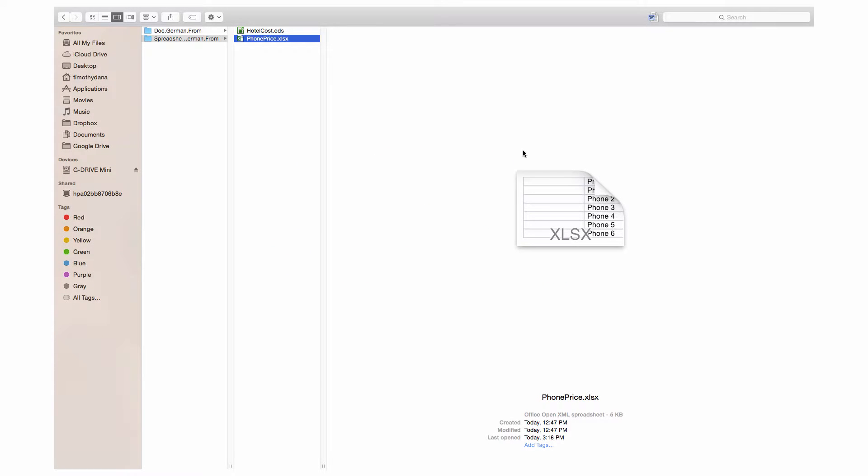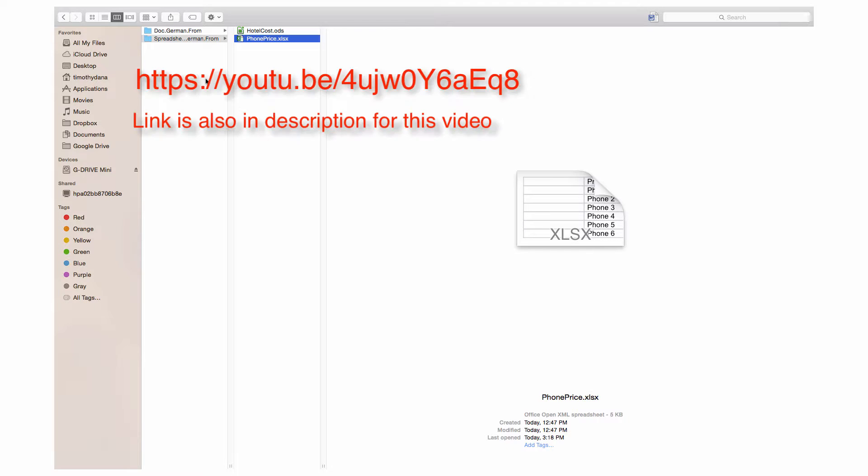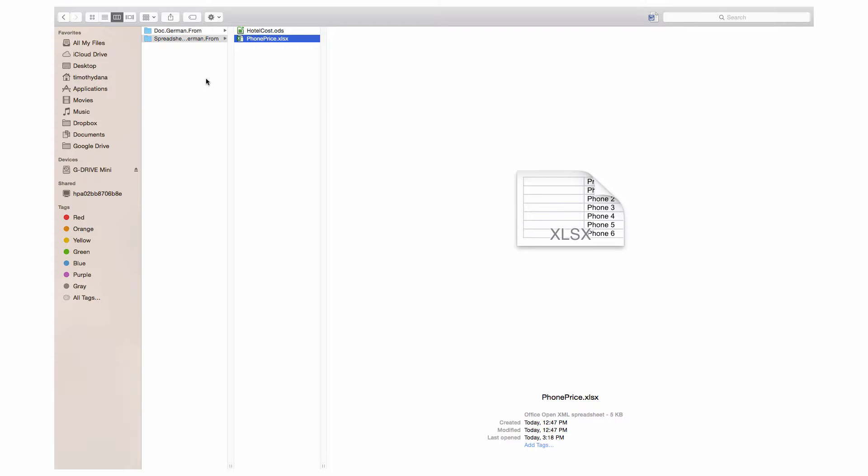The first thing to do is convert documents to open document formats. If you have multiple documents in the same directory, you may want to use the document converter wizard. This link will take you to a video about the wizard. Otherwise, you need to convert one document at a time.